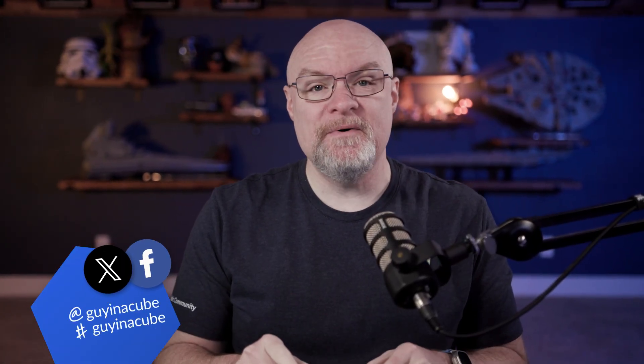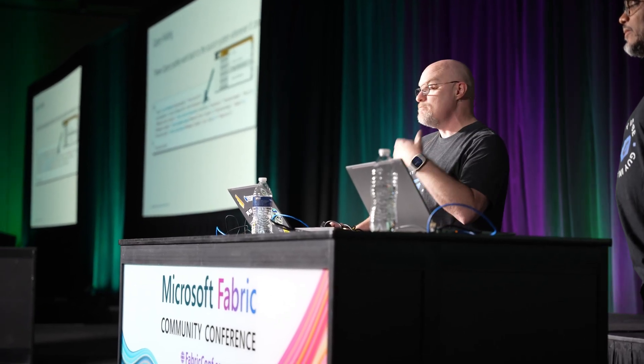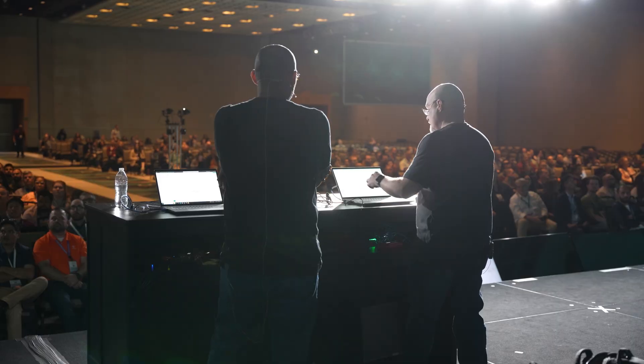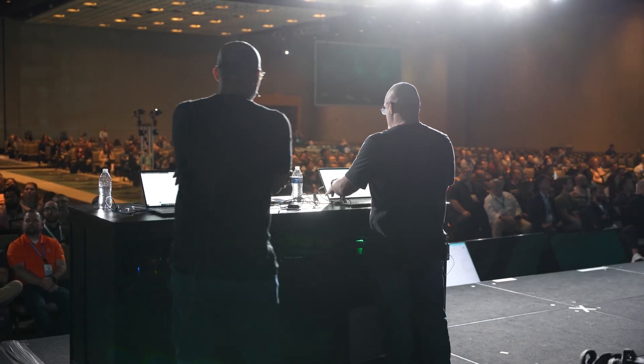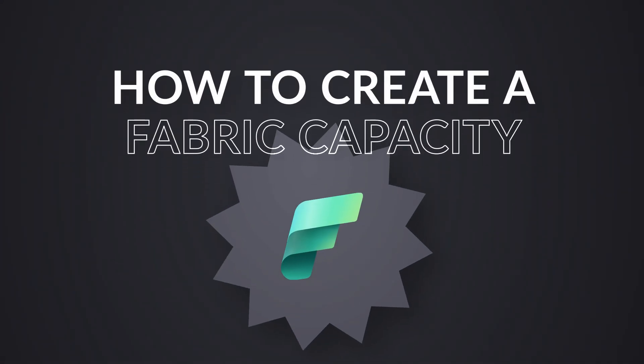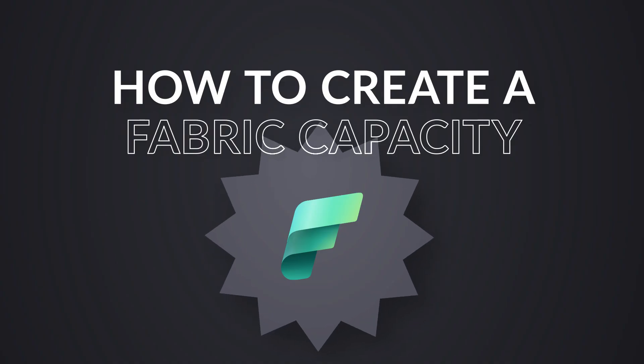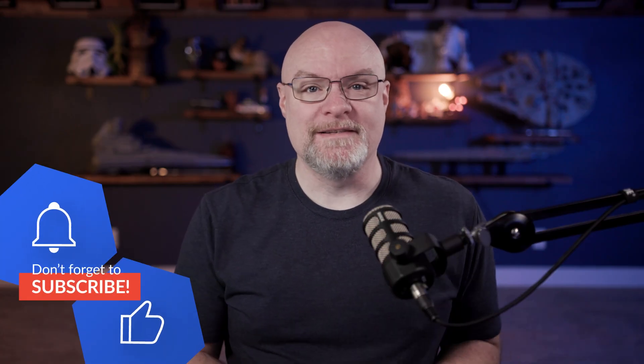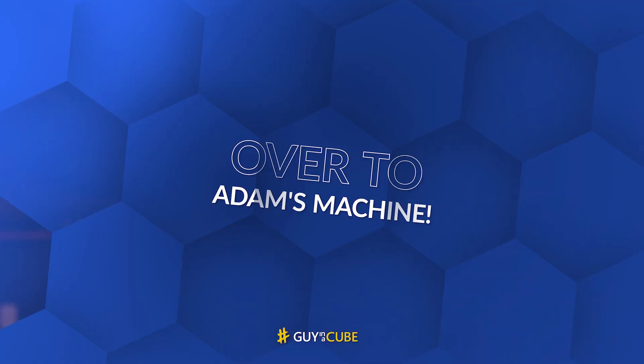Adam Saxon with Guy in a Cube. In this video, I'm going to answer a question we got at the Microsoft Fabric Community Conference 2025 in Las Vegas. Someone came up during our meet and greet and said it would be really great if you had a video on how to create a fabric capacity. So enough talking. Let's head over to my machine.